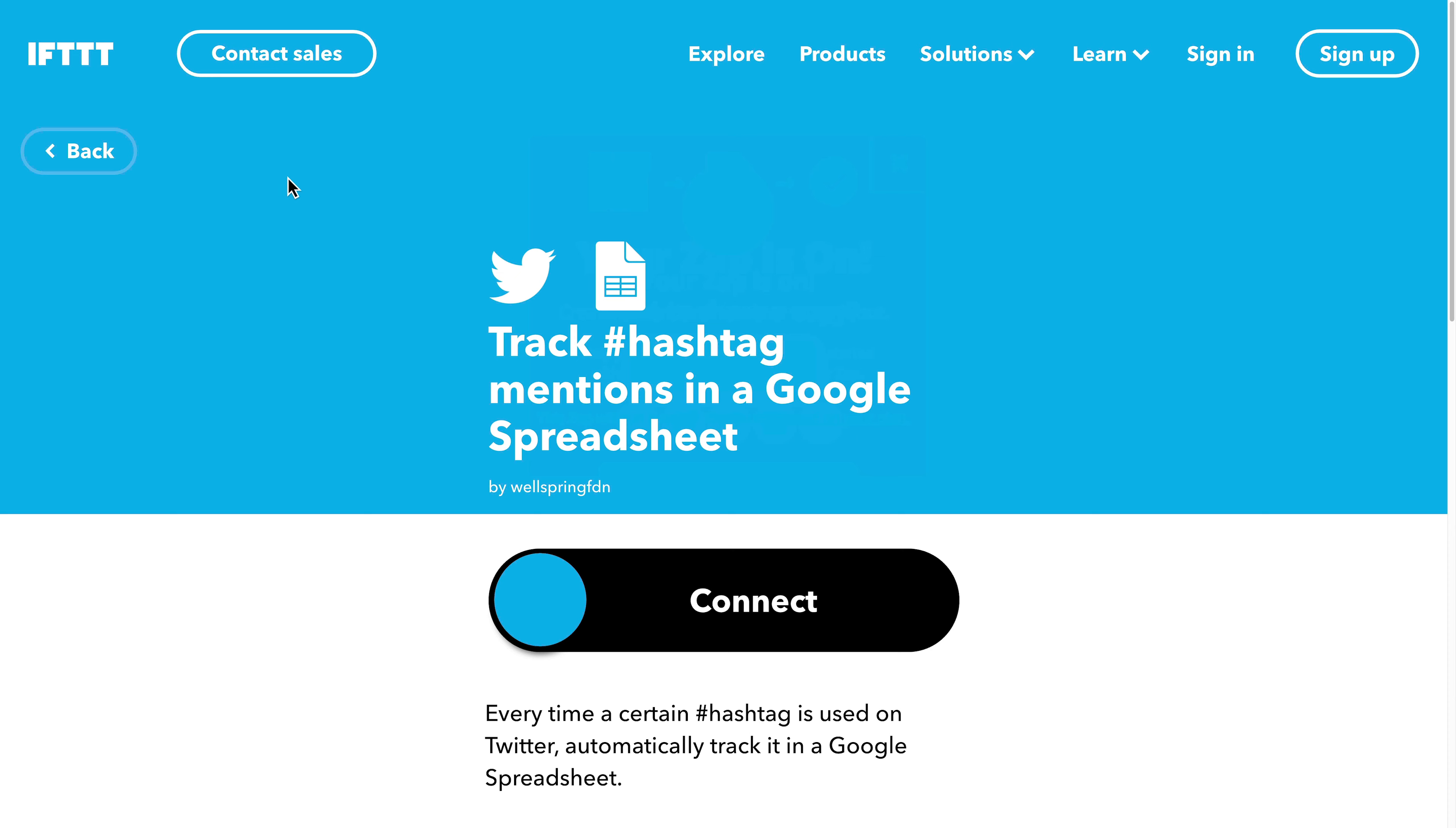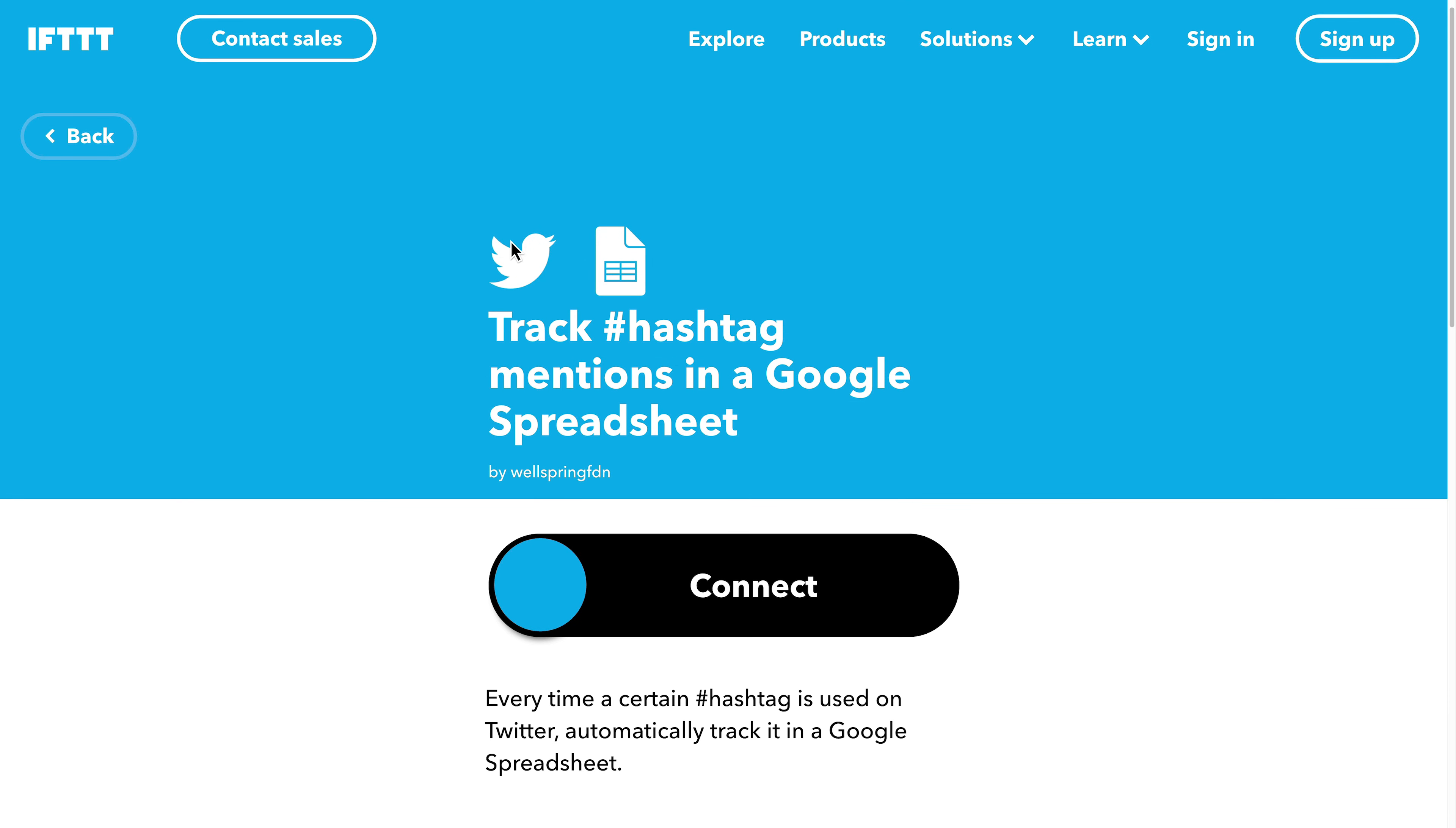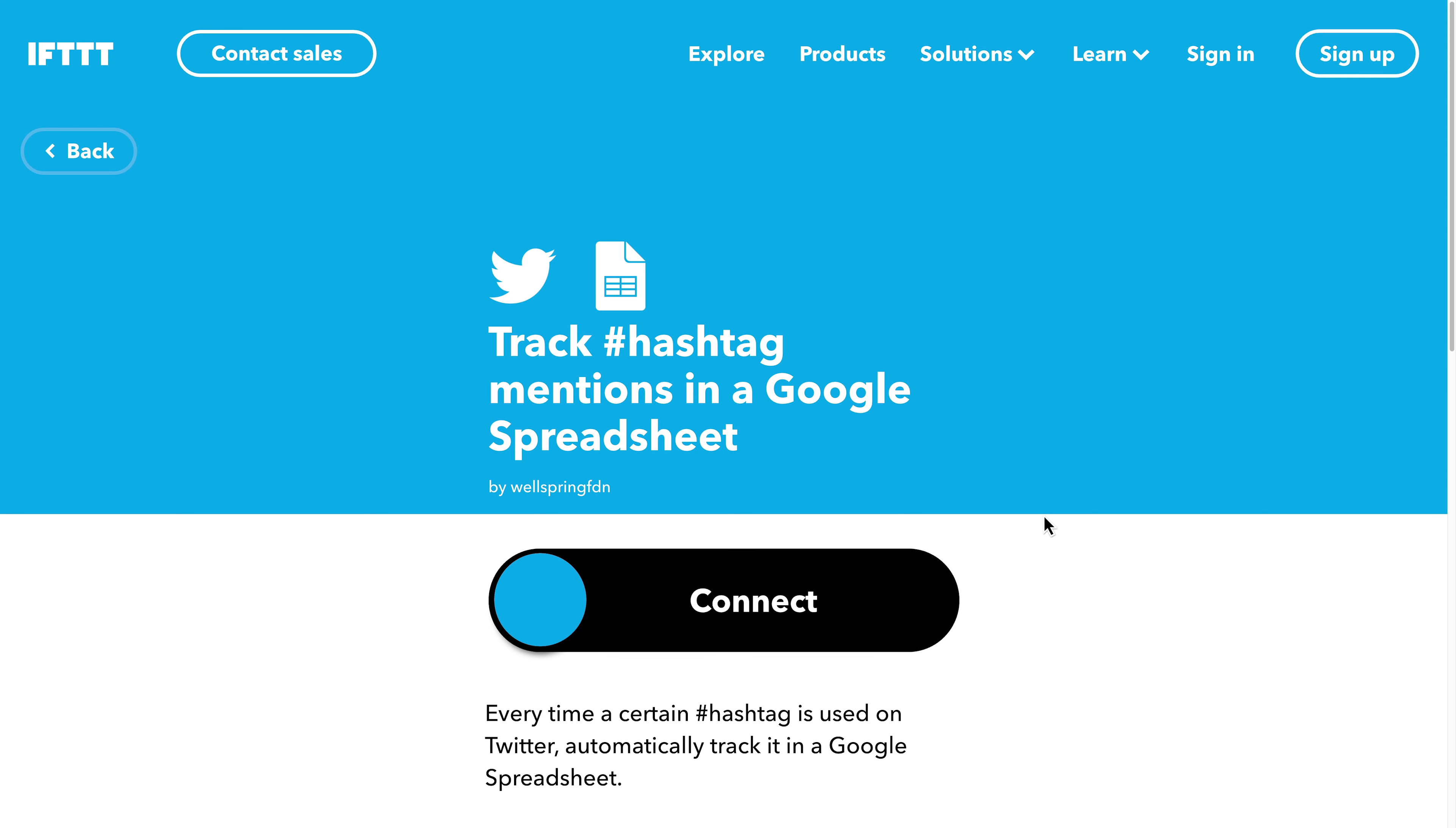So IFTTT stands for if this, then that. They have something called track hashtag mentions. I'll click connect, and then I have to log in. But this might be a better path for you if you're not using Zapier or you're looking for a free option. IFTTT might be a good way to do it.